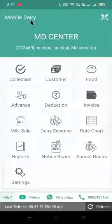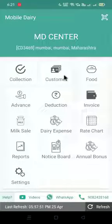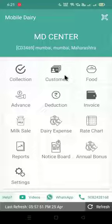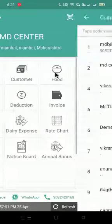Hello friends, iGuru welcomes you to the Mobile Dairy Center application. In this video we are going to see how we can add a customer. Before that, if you have not subscribed to our YouTube channel, please go and subscribe and press the bell icon for new videos and information. So let's start with the video.